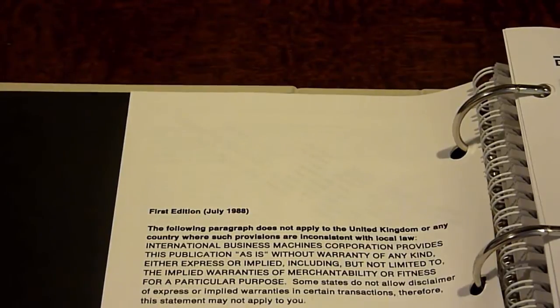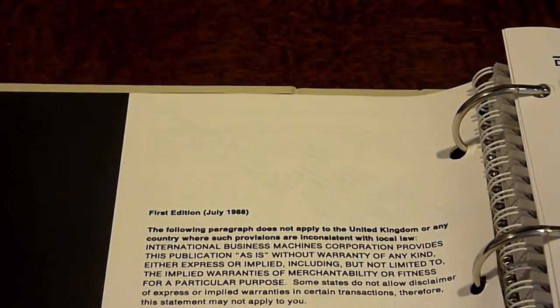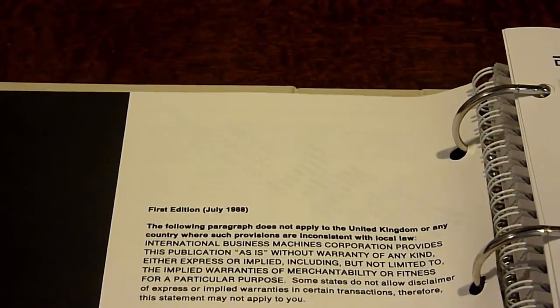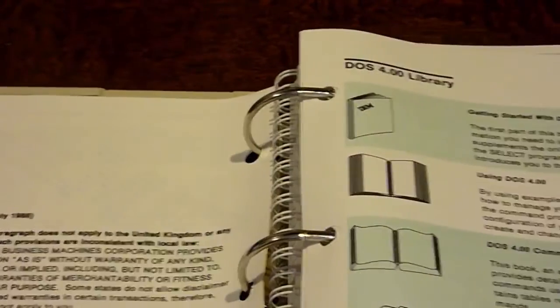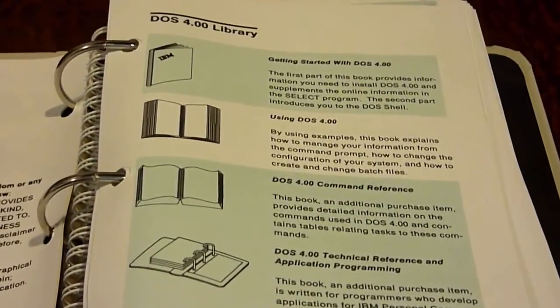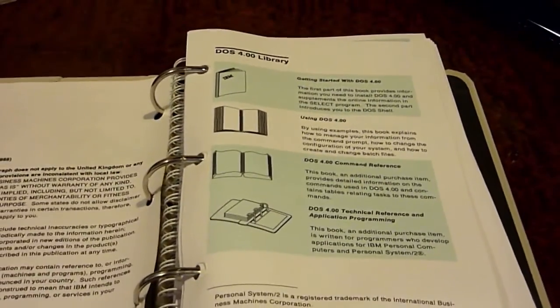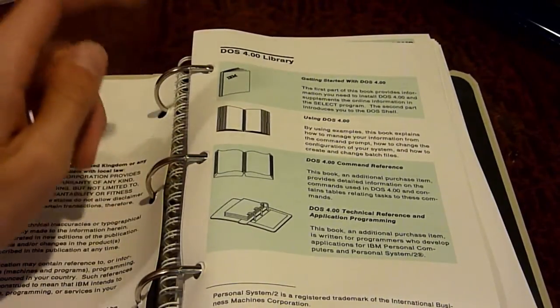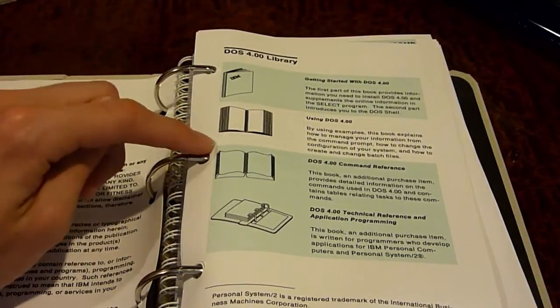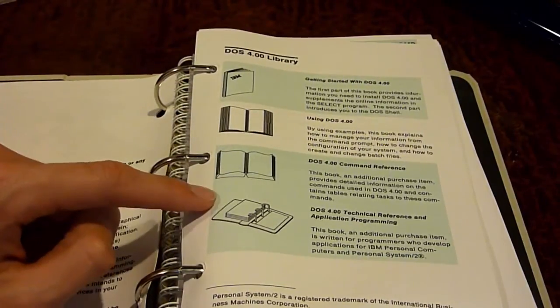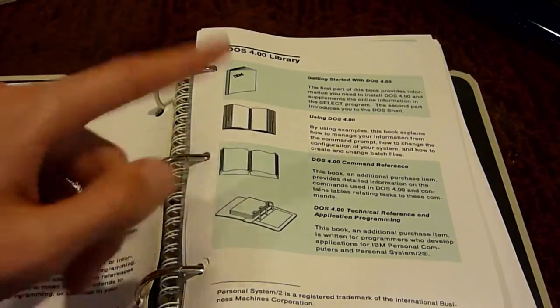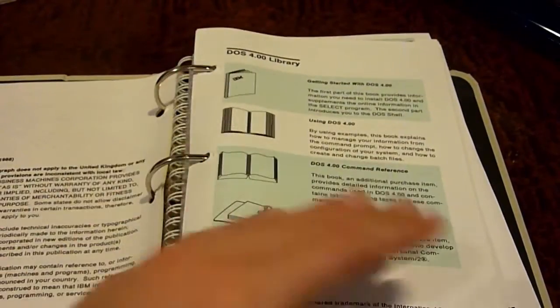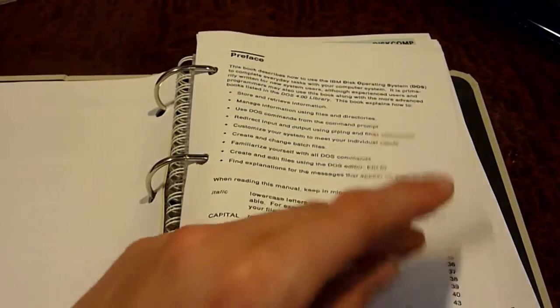I guess it's like something for the US only or whatever. So I just want to make sure you guys can see this okay on the camera here. Up here it says DOS 4.0 Library. Here it says getting started with DOS 4, using DOS 4, DOS 4 Command Reference, DOS 4 Technical Reference, and Application Programming. It's basically a guide of what's going to be in this booklet here.